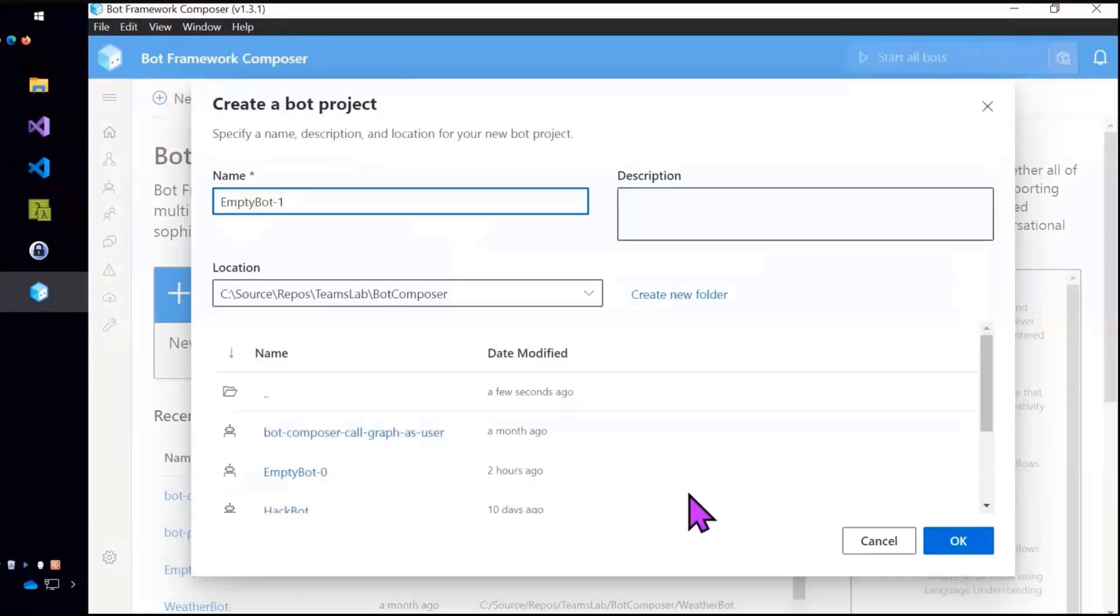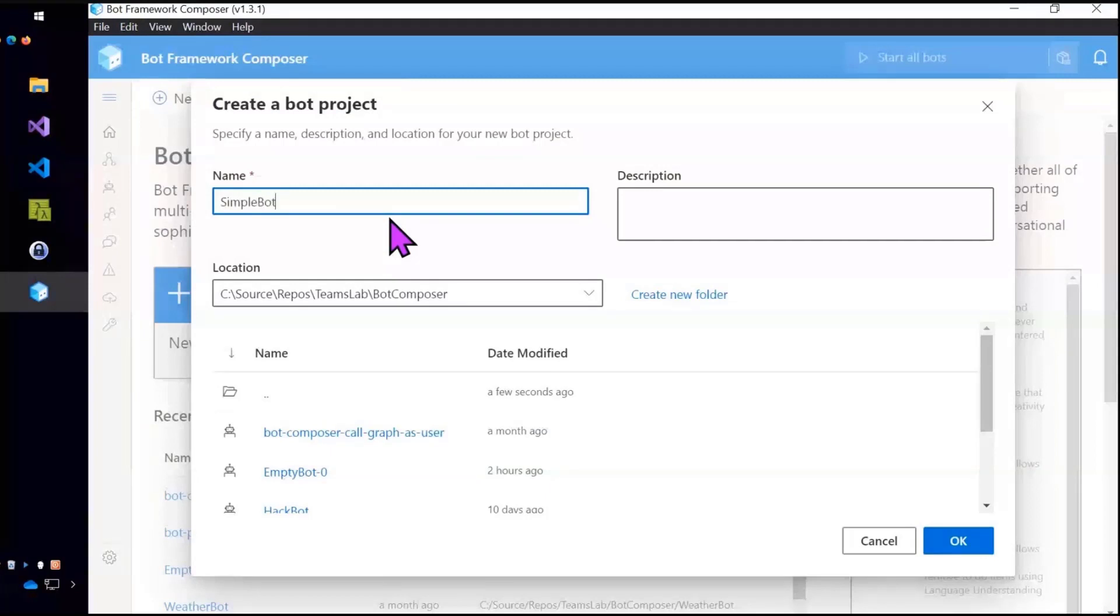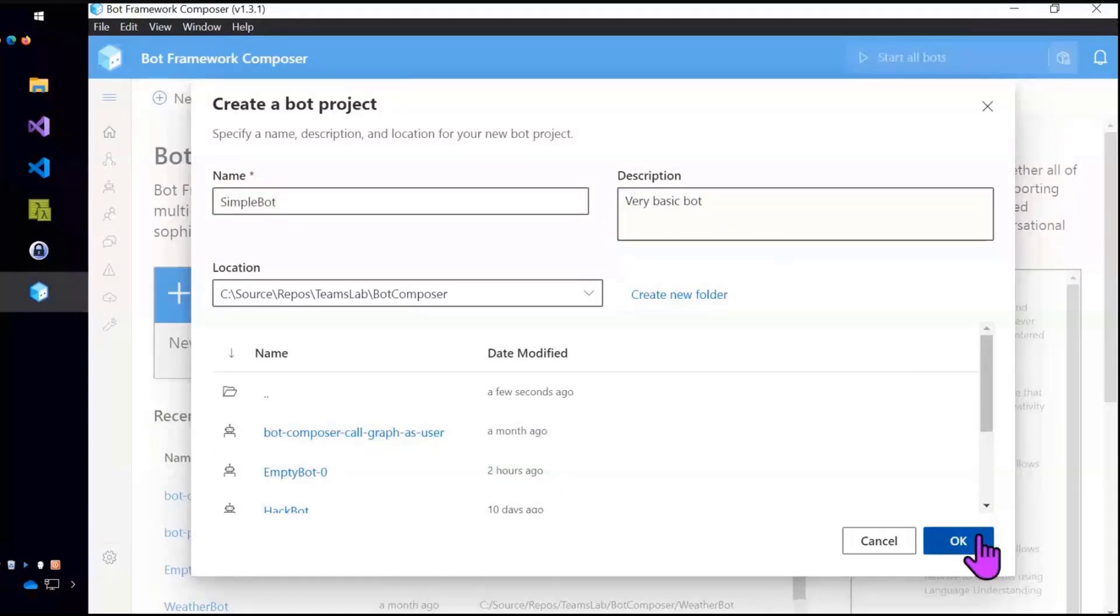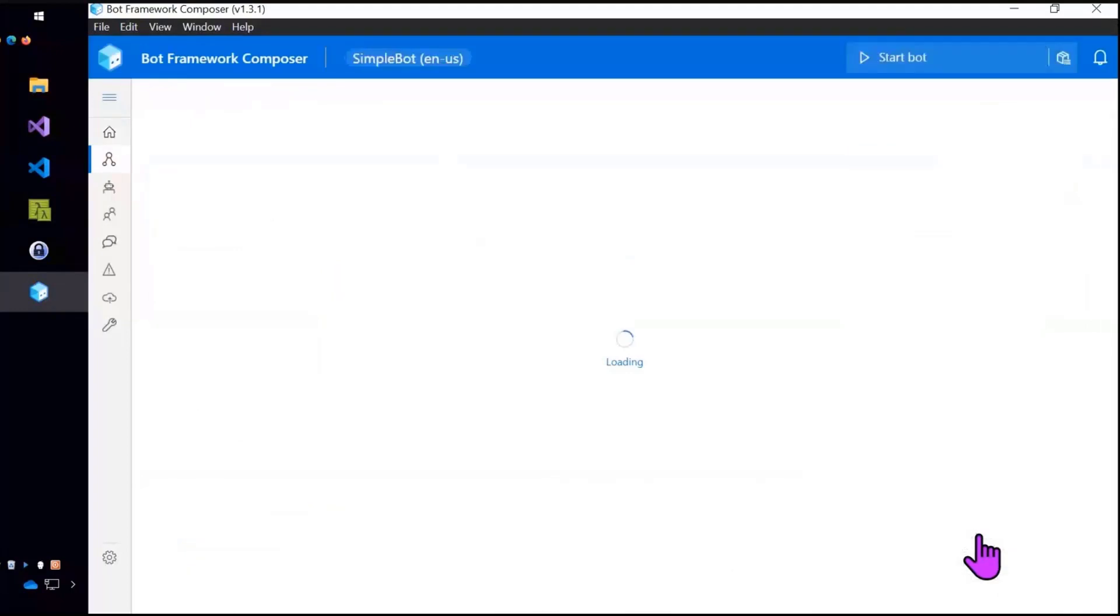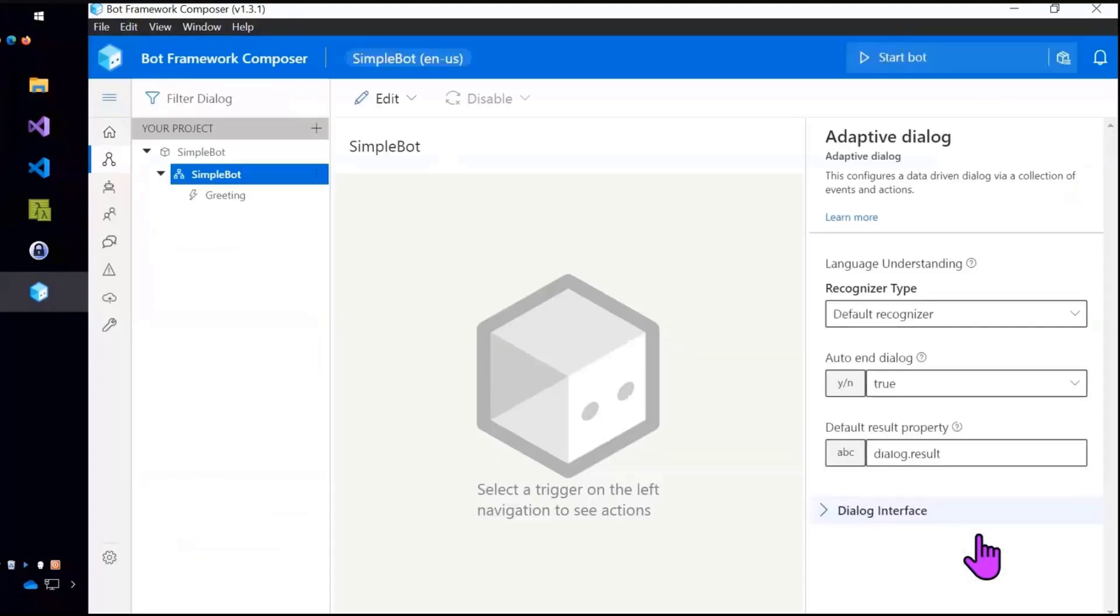I'm going to make a brand new bot from scratch. And I'll go ahead and give it a name. And it's just a very simple little bot. And okay. And this is what the Composer looks like.